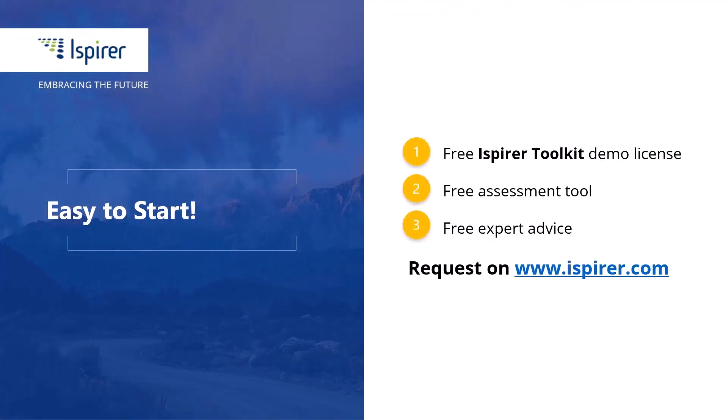Ispire Toolkit is a fast, easy, and reliable way to migrate with minimal downtime to the MySQL database. Now it's your turn to give it a try. You can get started by requesting a free demo license for the toolkit or learn more by following the links in the description.